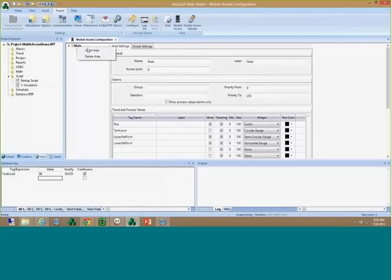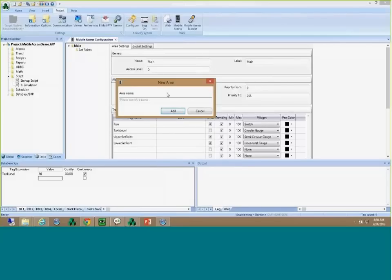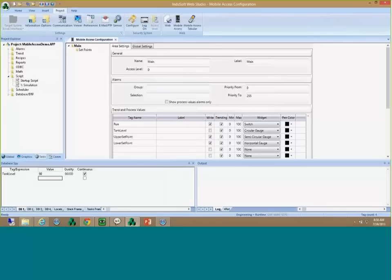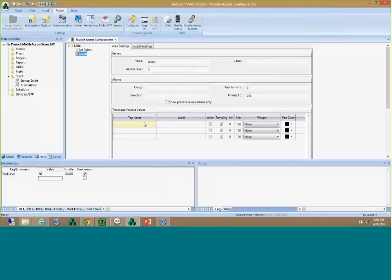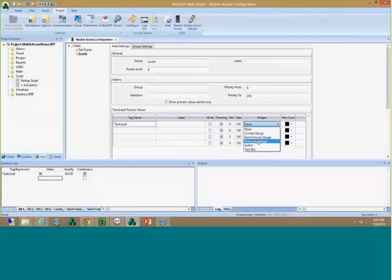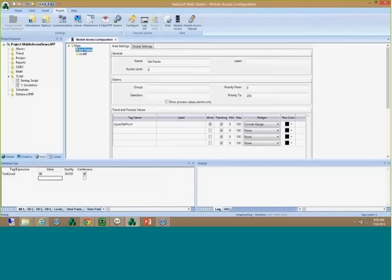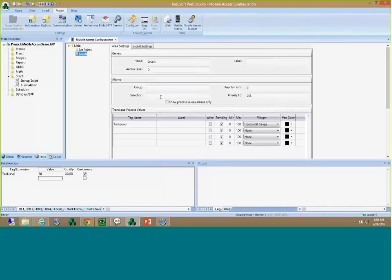For example, in a building automation application you could add one node per chiller or per floor, and inside each floor or area you can have sub-areas. For the 'set points' node, I'm going to copy the set points from main, paste them in, select different widgets if I want, and save it. I'll add another sub-area called 'levels' and add my tank level tag there with a horizontal gauge. For each different area you can have a different alarm filter — I'll specify 'SP' for set points and 'TL' for levels, matching the selection fields I configured earlier.